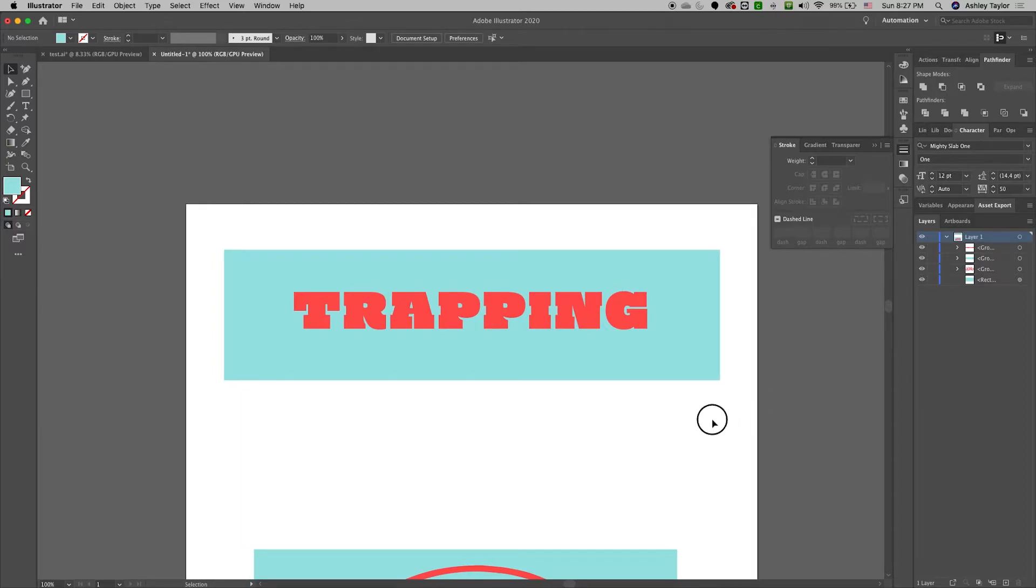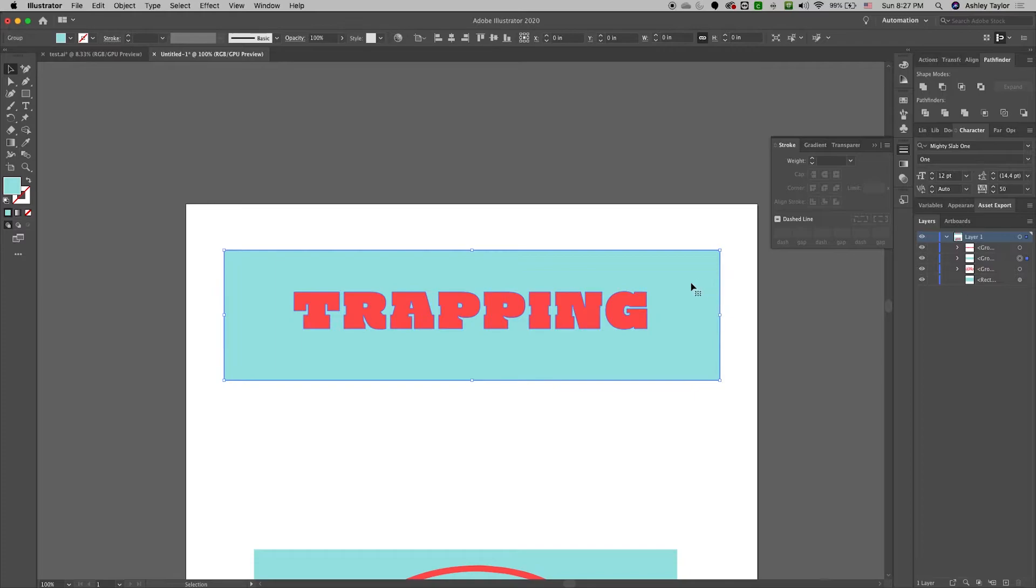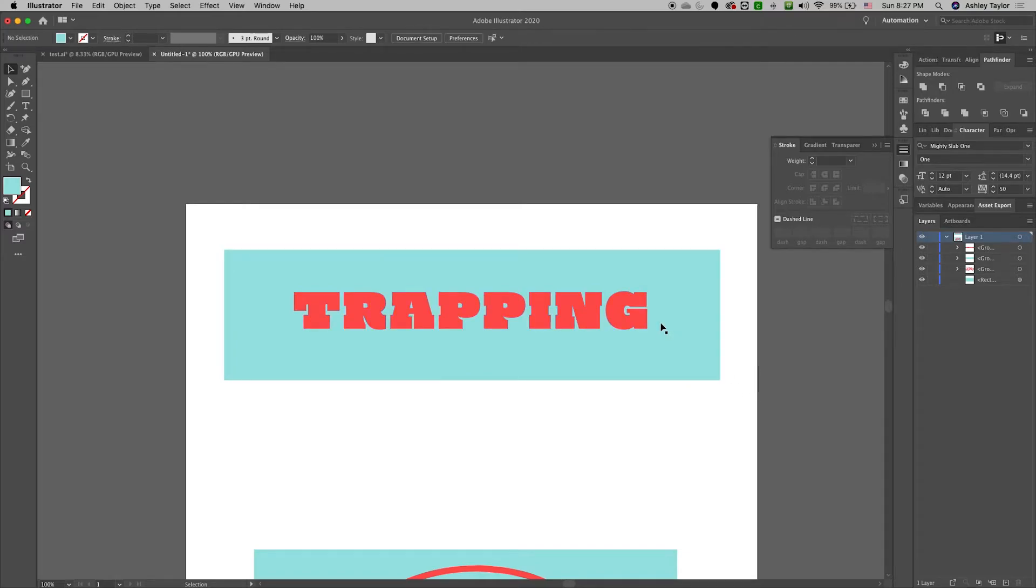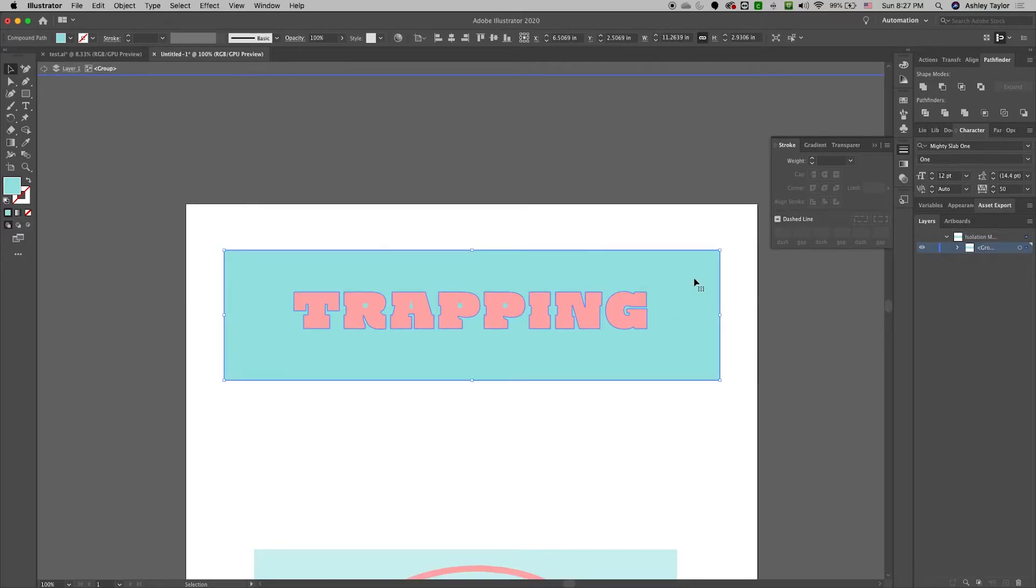So what we're going to do is we're going to increase one layer. You could increase your first layer, the blue, or the red layer. Now if we increase the size of the red layer we're going to start losing detail. So I would prefer to increase the blue.